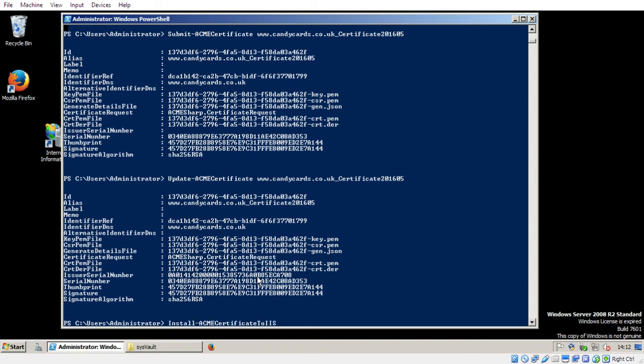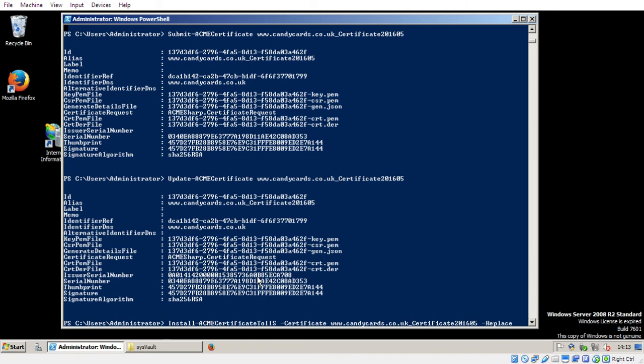Install Acme certificate to IIS. Minus certificate. www.candycards.co.uk underscore certificate 2016.05. Minus replace, because I want it to replace the current certificate which is there. And let's hope this command works.